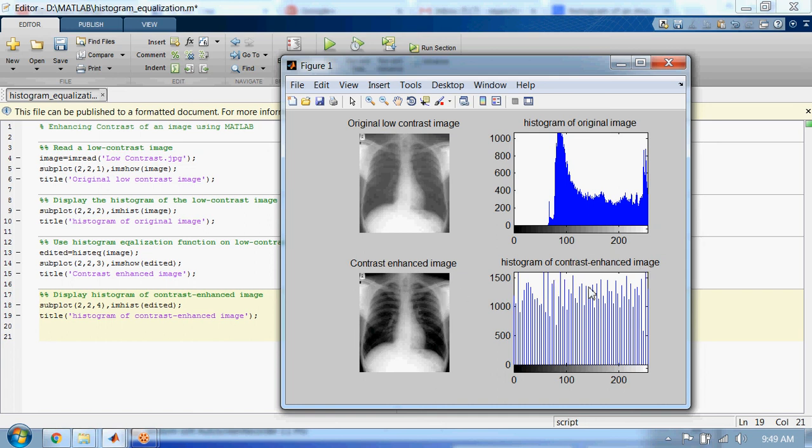You can see by histogram equalization we can increase contrast of images. Okay guys, that's all. I will see you soon, bye.